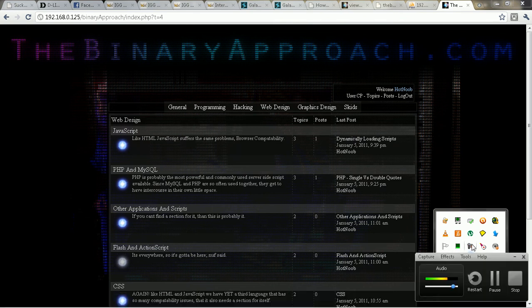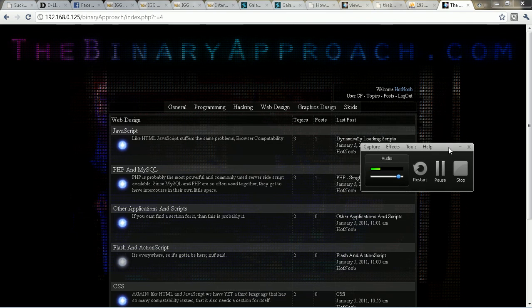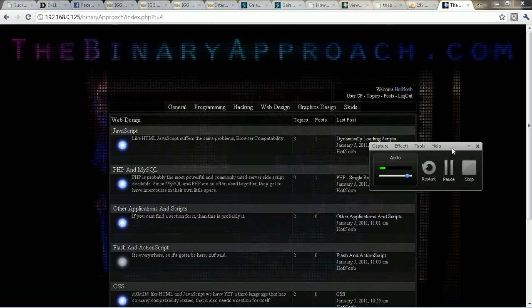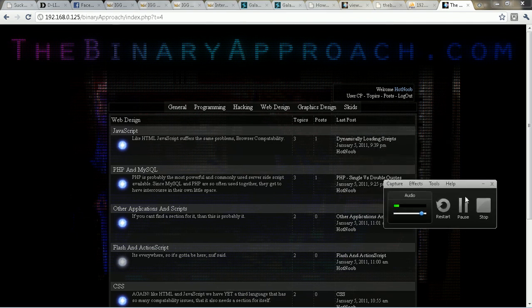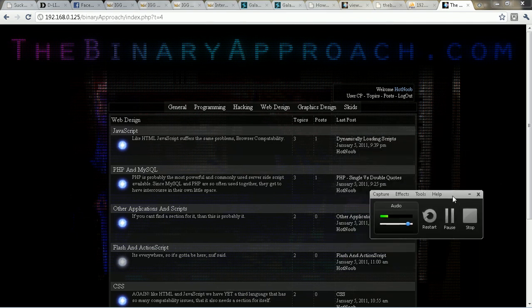Anyway, hopefully that's enough to get you guys started on how to, on making your own blogs from scratch, or I mean your forums from scratch. It's pretty simple. So this is Hot Noob. Come check out my blog, hotnoob.com. See you guys later.